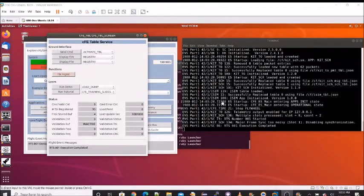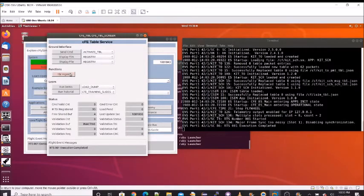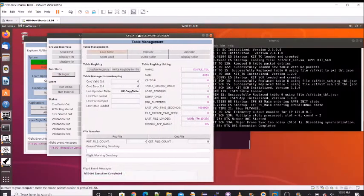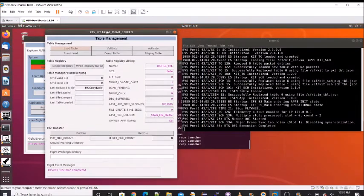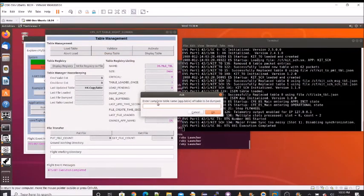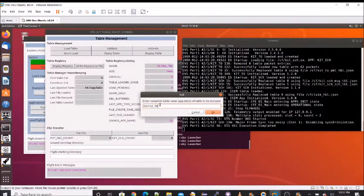We are now going to dump and display DS's file table. For this, we're going to use the table management page. This has a convenient dump table button. And it's going to prompt us for the table name, which is DS dot file underscore table.